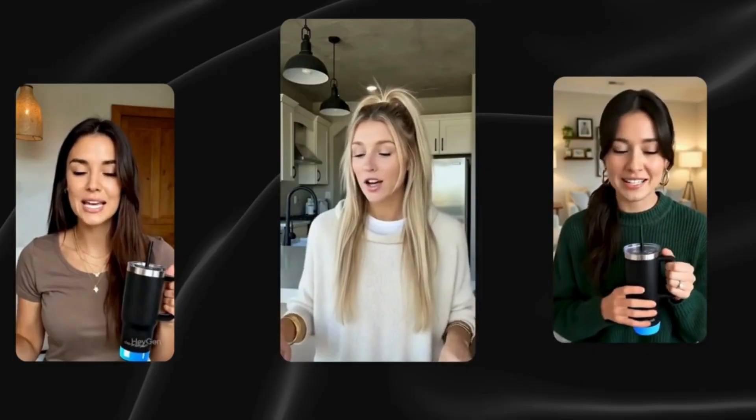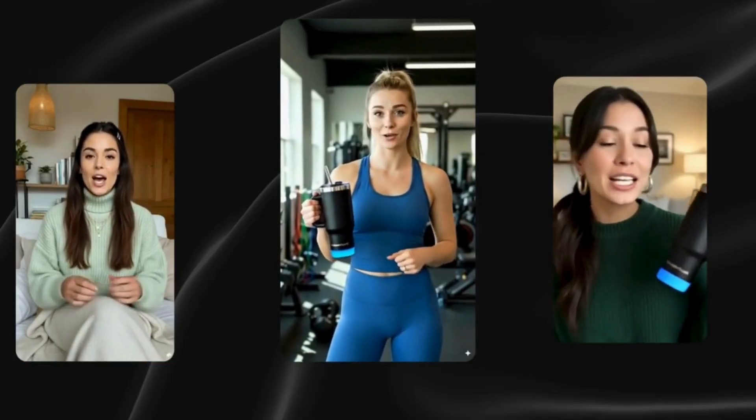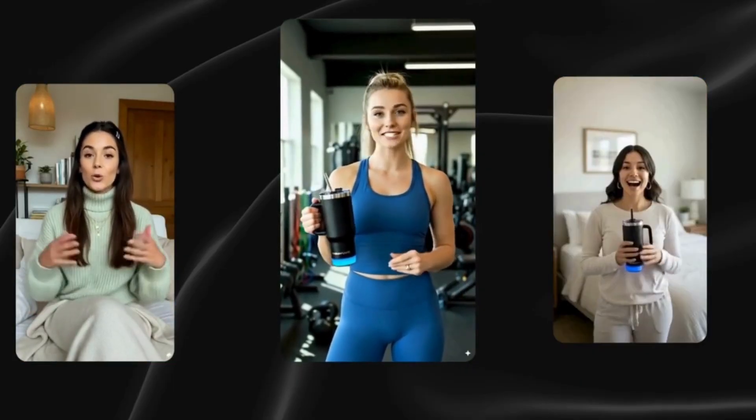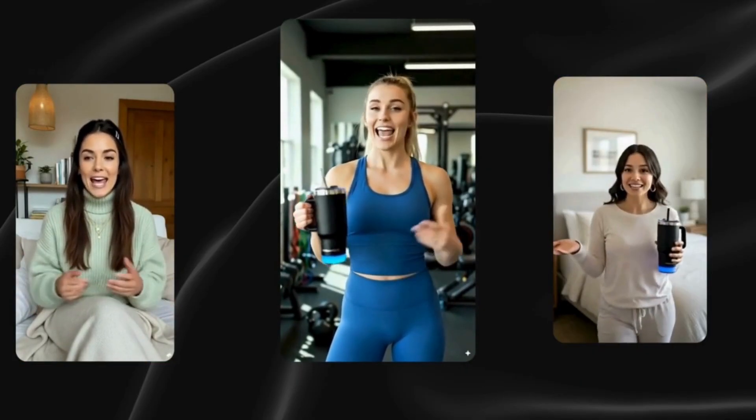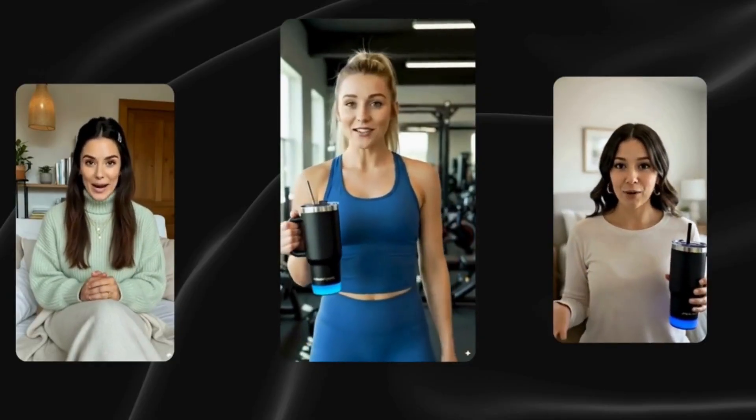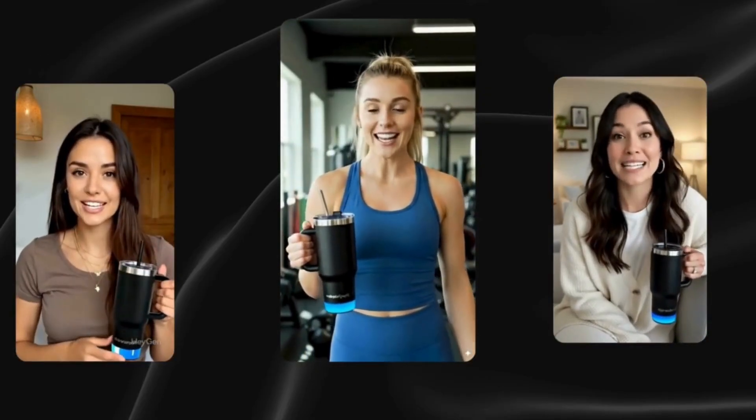Okay this bottle literally guilt tripped me into drinking more water. I would finish a workout and realize I barely sipped anything. So I grabbed this smart water bottle. It literally glows when I forget to drink. Tracks every sip I take and even sinks to my phone. If you're into fitness or just struggle to stay hydrated, this one is a lifesaver.